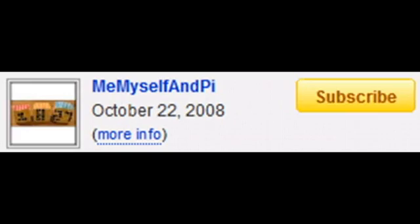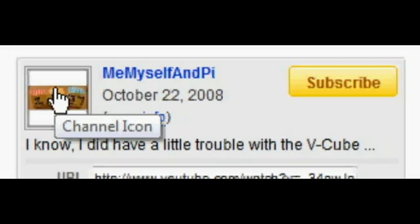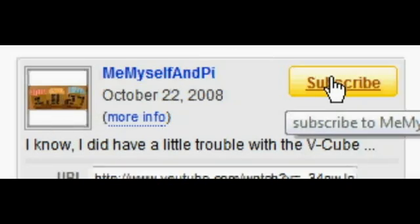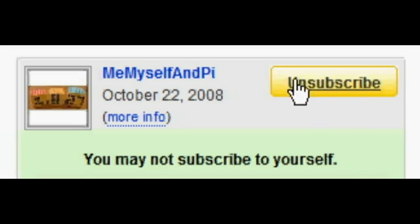Have you ever wondered what would happen if you clicked on that little yellow button to the right of my videos? Let's find out. You may not subscribe to yourself. Well, it doesn't look like I have that privilege, so it's up to you. Have a click on it — why not?